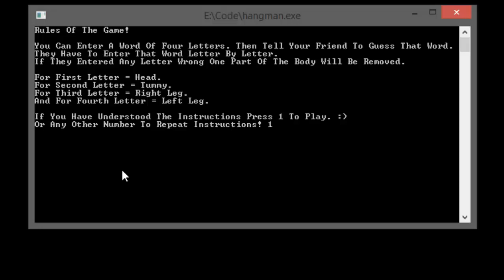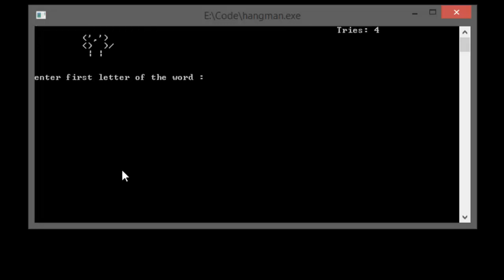If you have understood the instructions press 1 to play, or any other number to repeat the instructions. I'll enter 1 and get into the game. It says type four letter word without showing it to anyone. Let me write S-A-M-E to hide it from your friends.